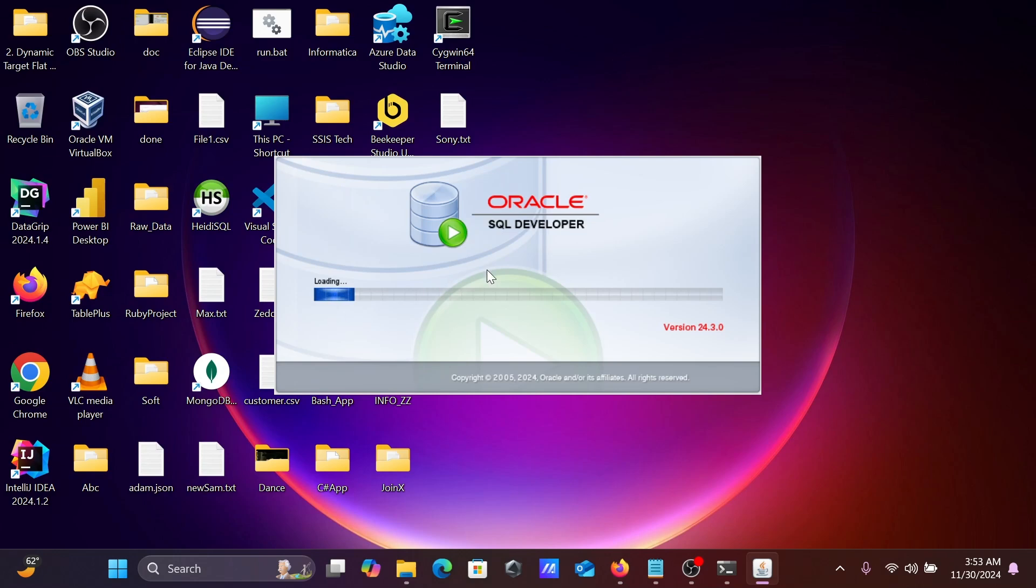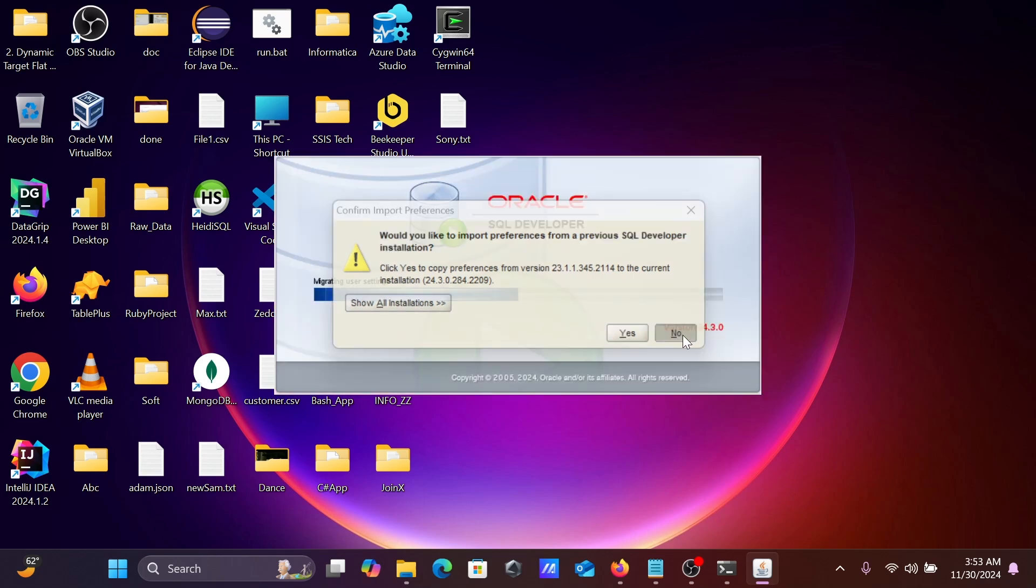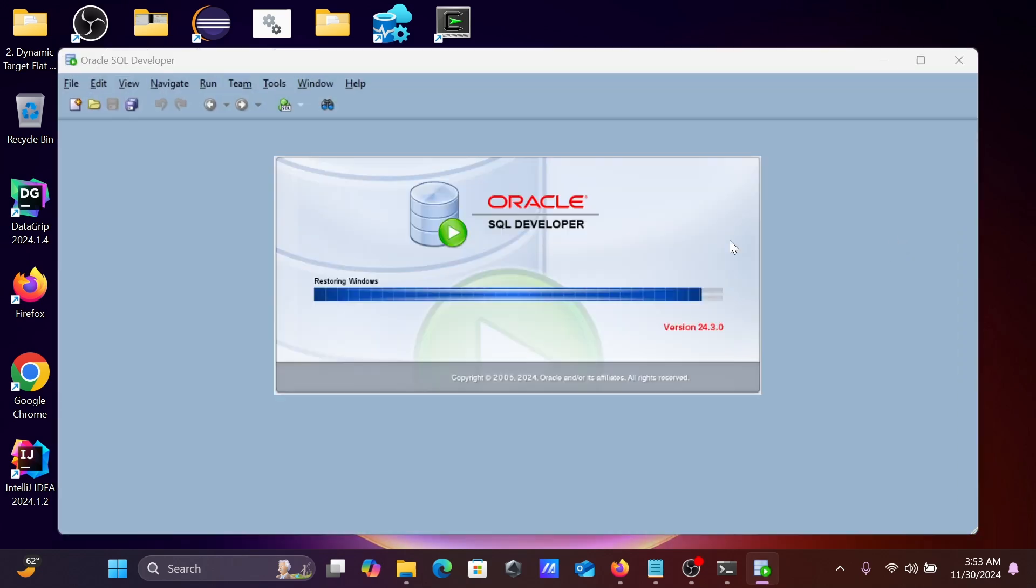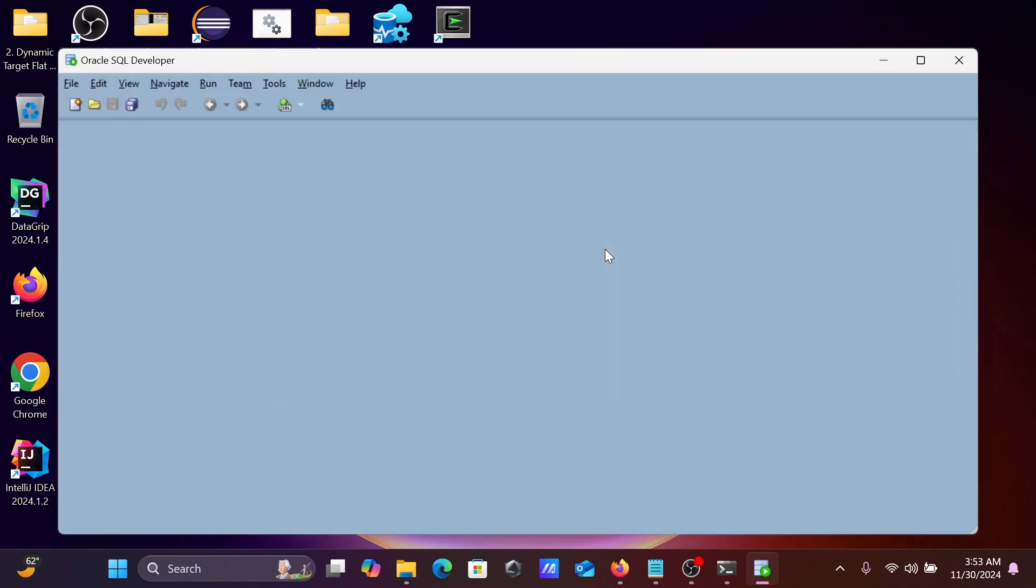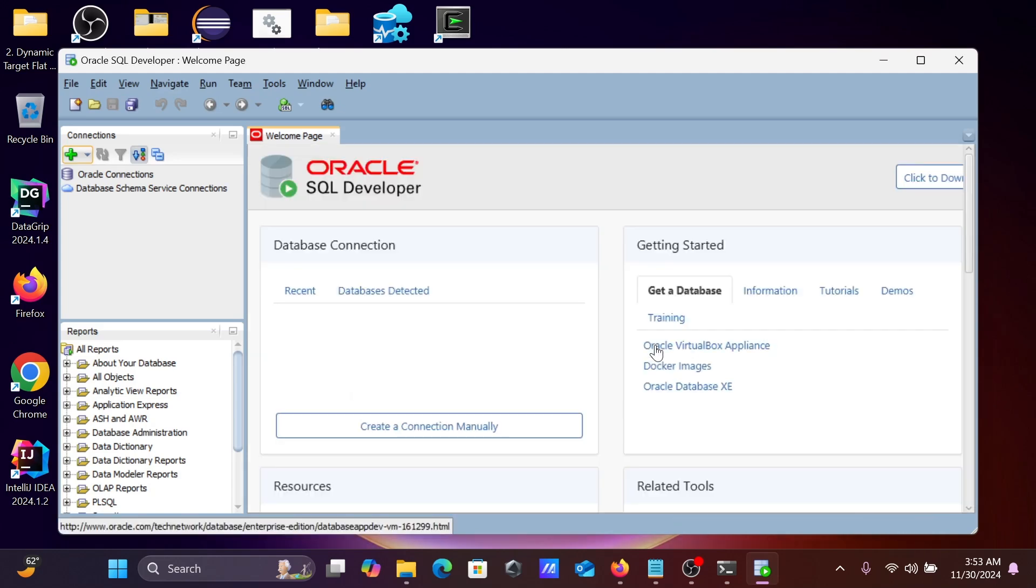Since I don't have any JDK, it will ask here, would you like to improve SQL Developer. I don't want the previous version. Let's click on no. And now this opens here.